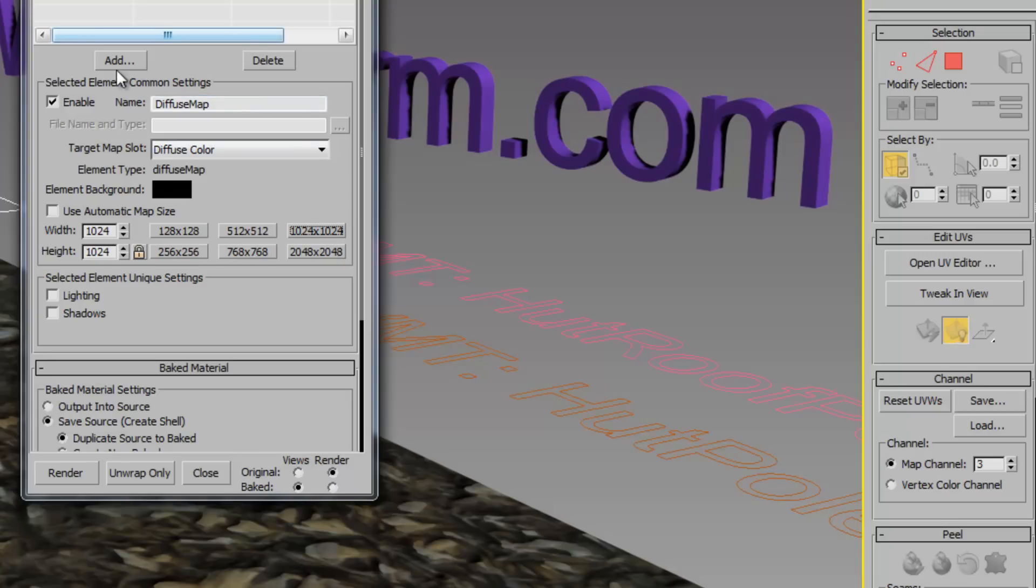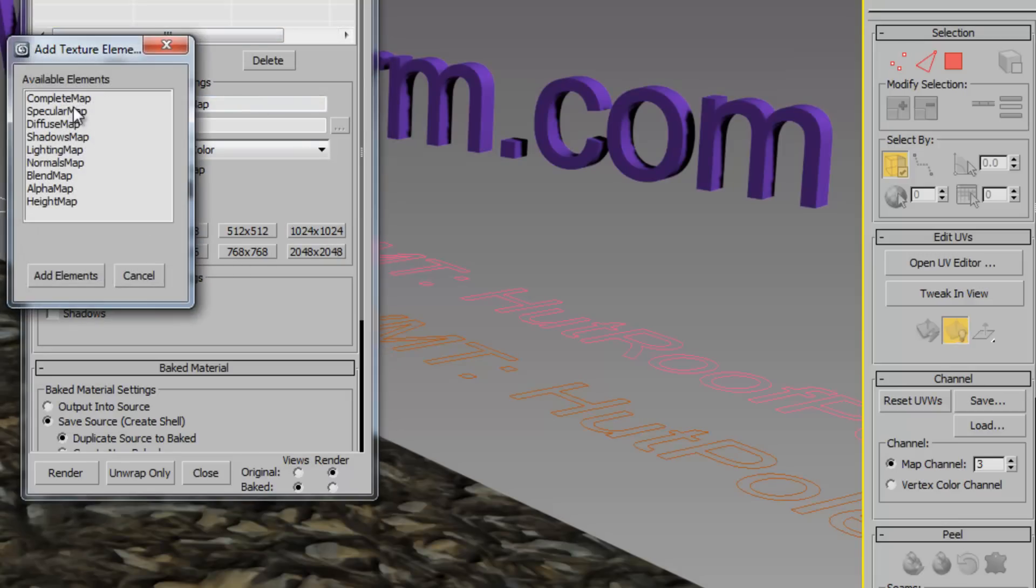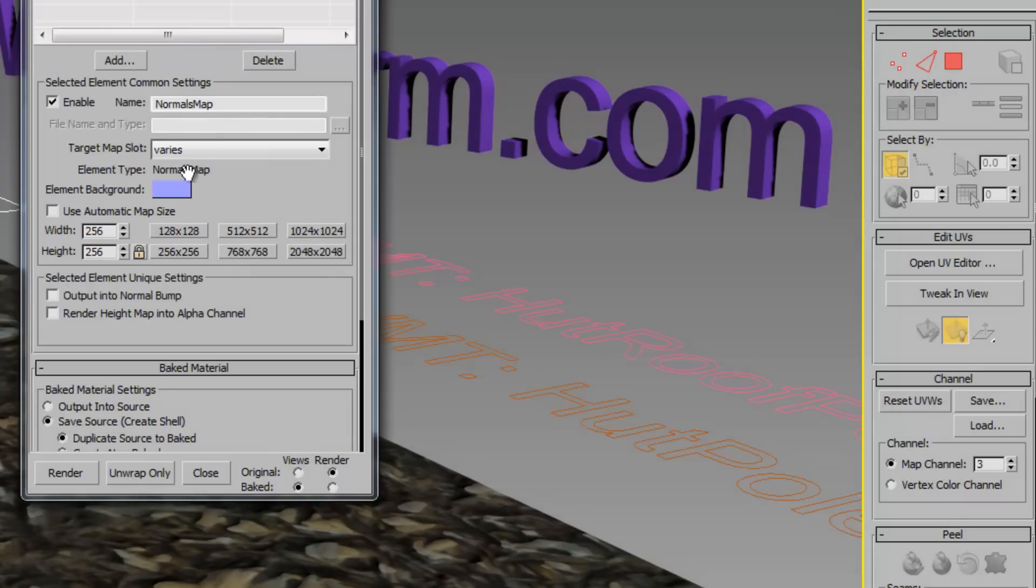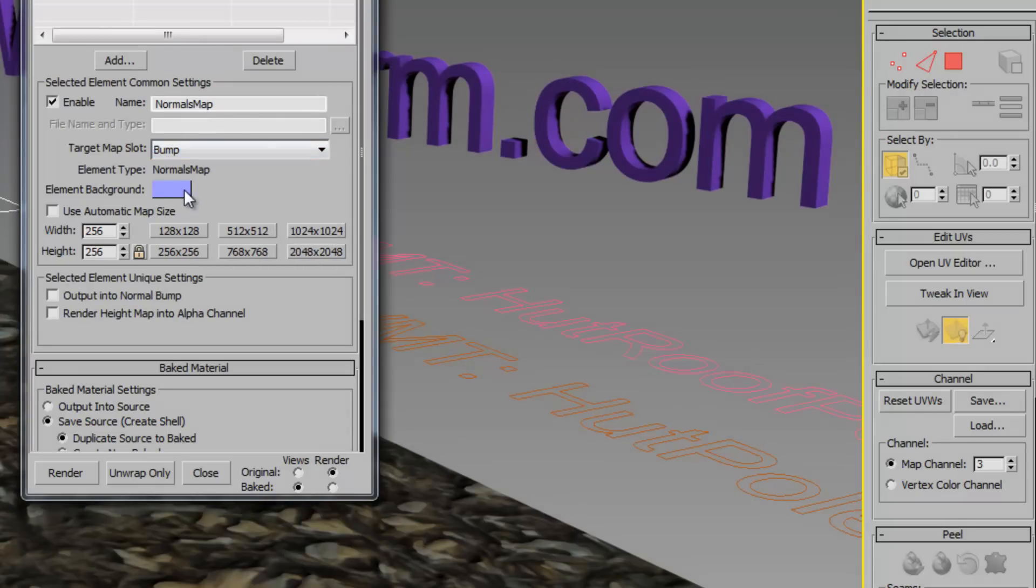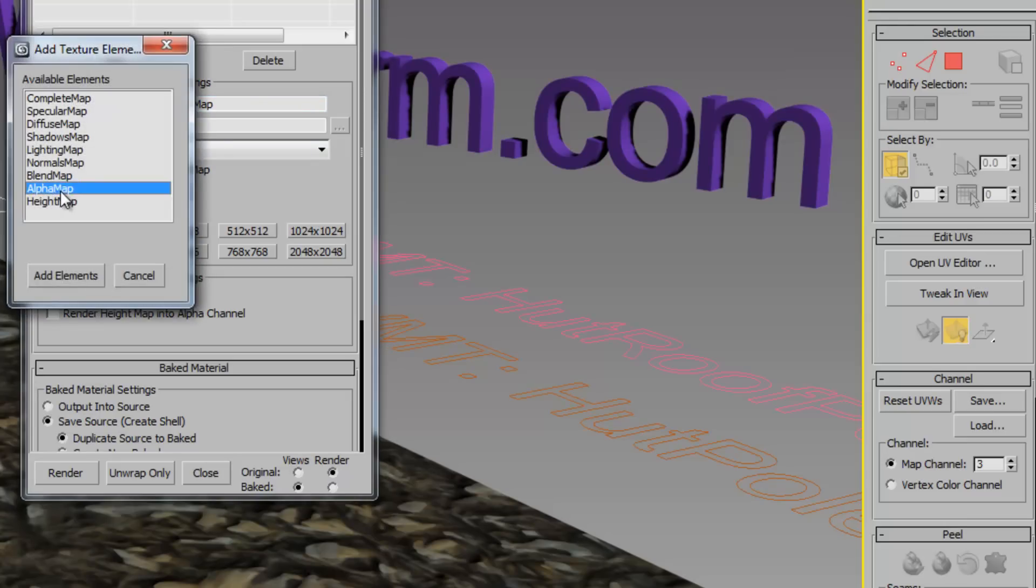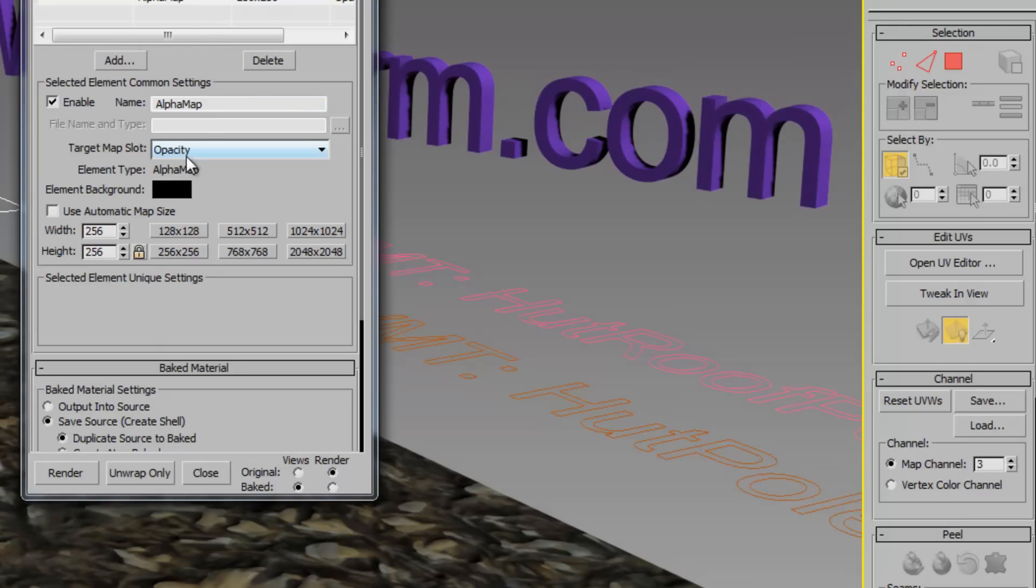And that's the color of all the bitmaps we use. Normal, which we'll use as the bump, and we're going to use alpha which is going to go into the opacity.